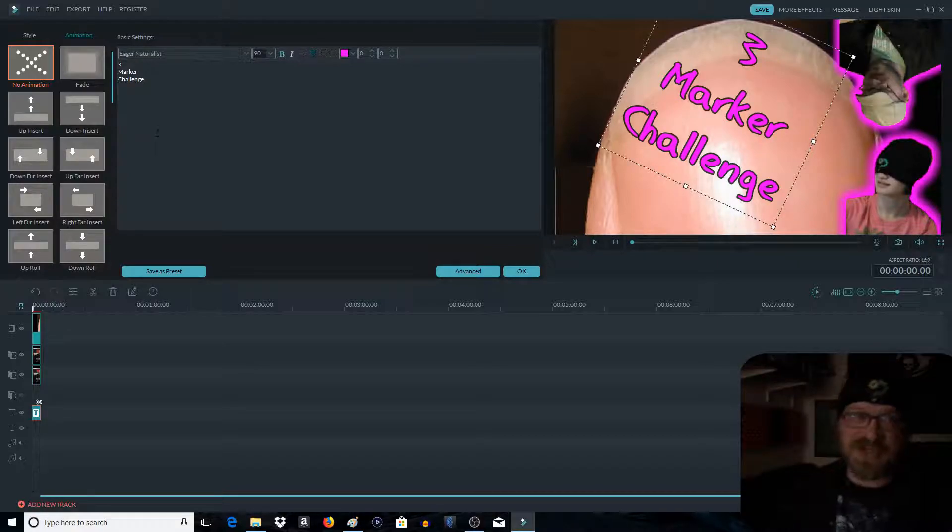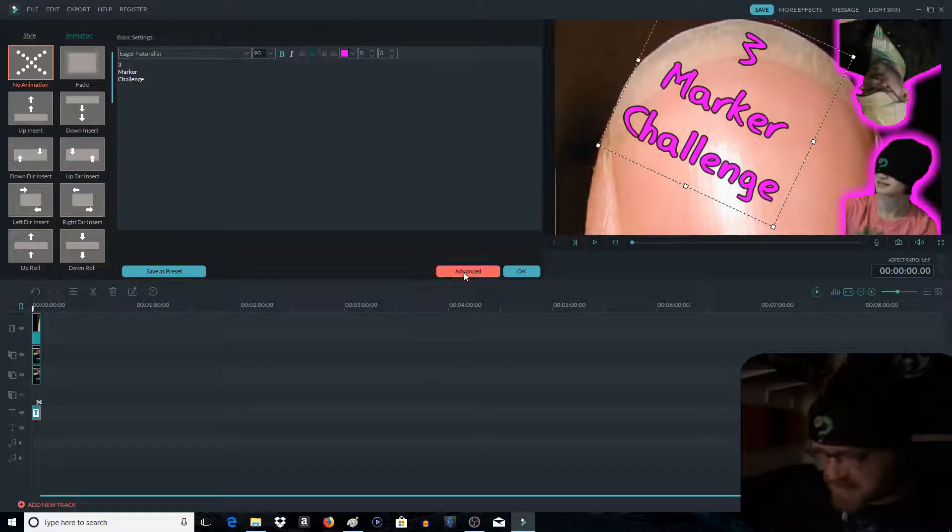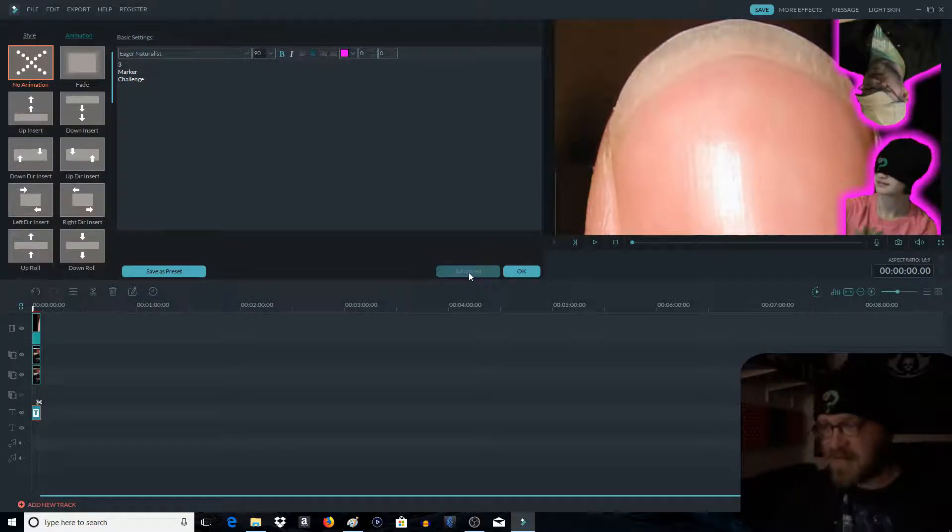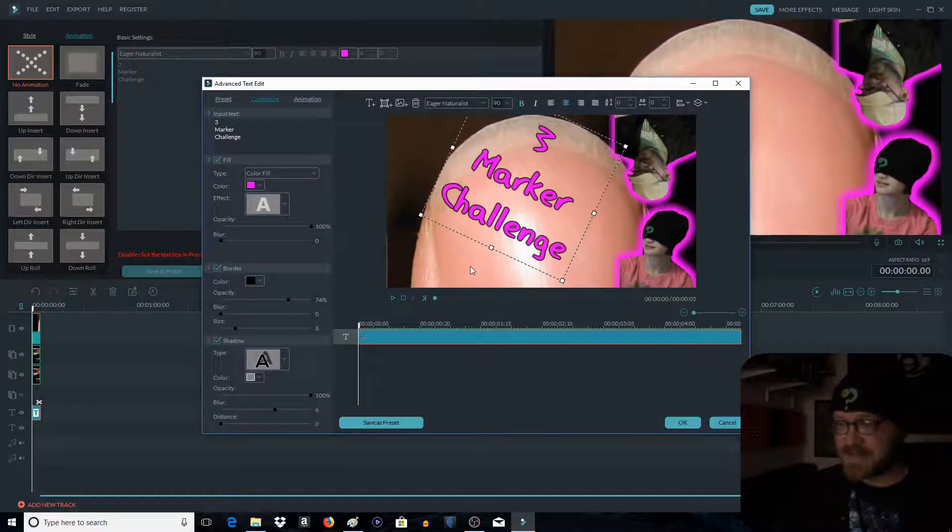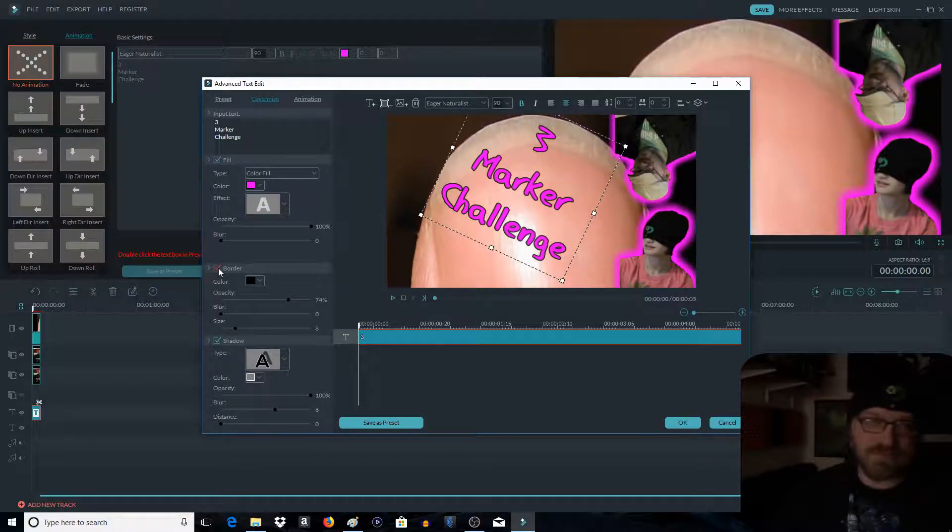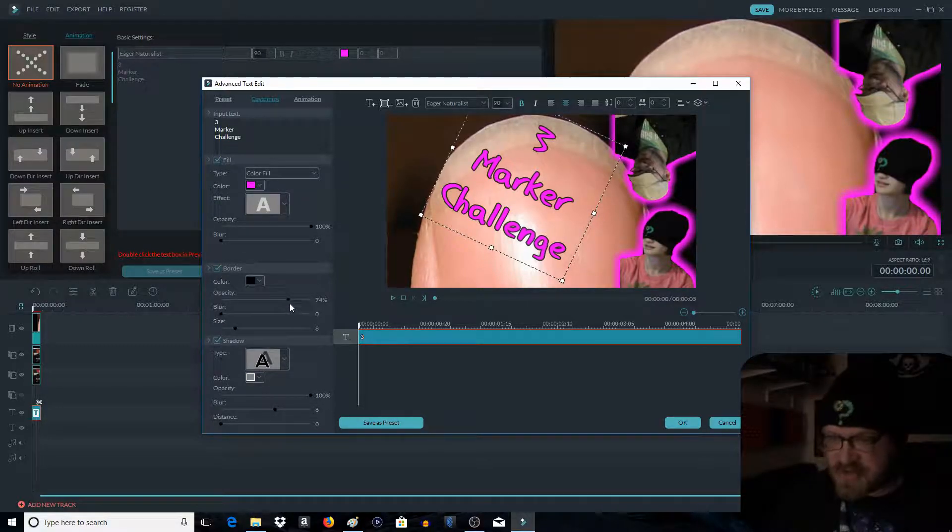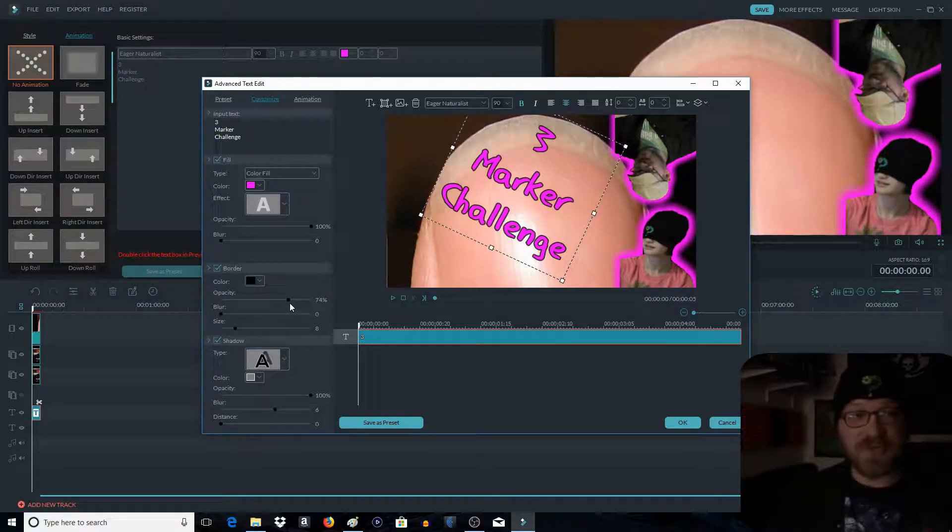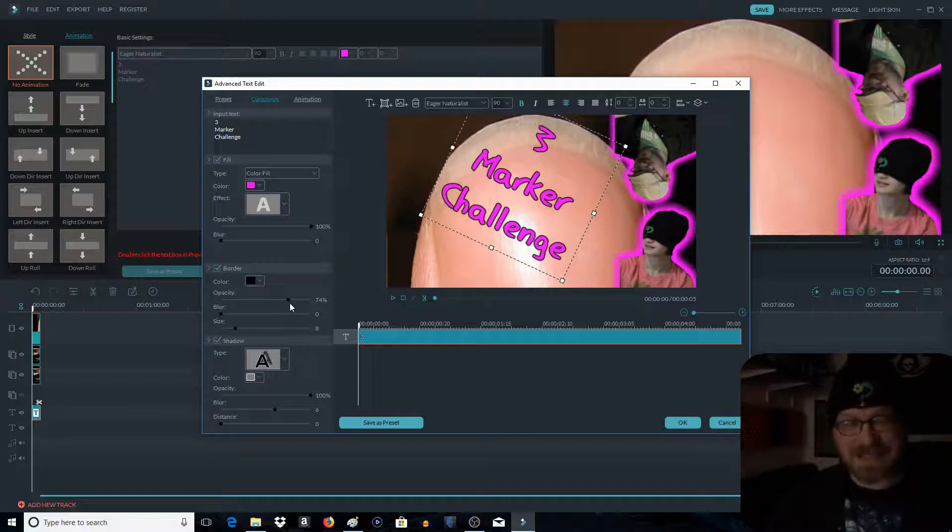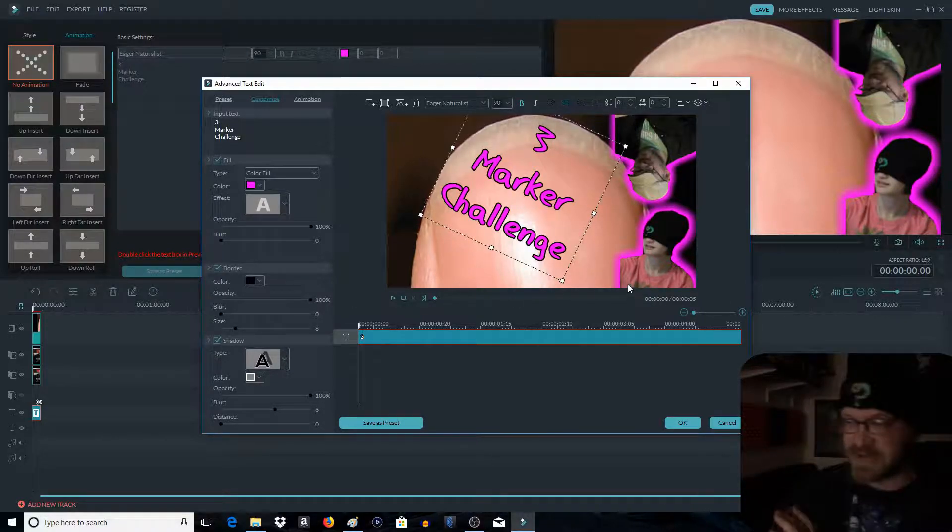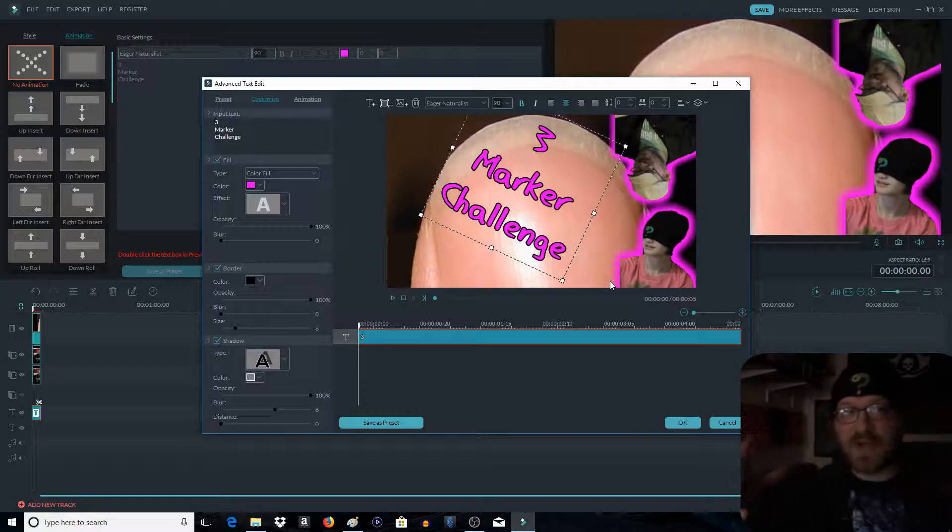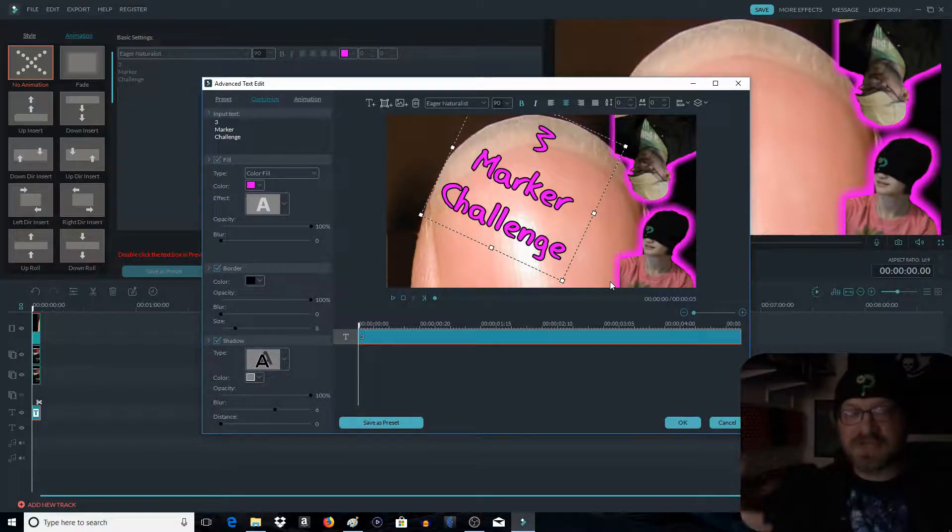Now it still looks a little plain. It still looks a little simple. So we're going to go to advanced. And we're going to go over here to outline. Or border. Sorry. My bad. Border. We're going to, we want to get rid of the opacity of it. So drop it, or throw it all the way up to 100, so the border is no longer see-through.